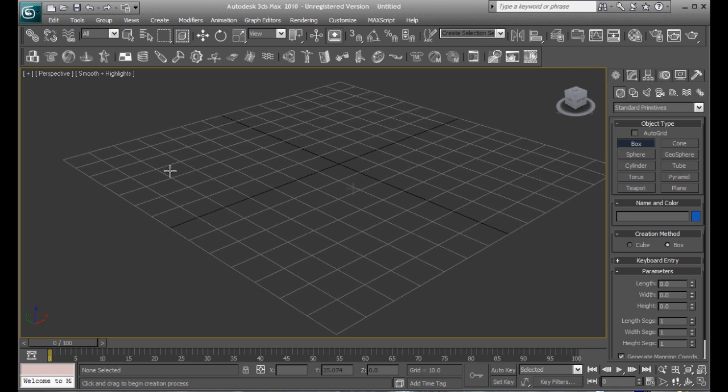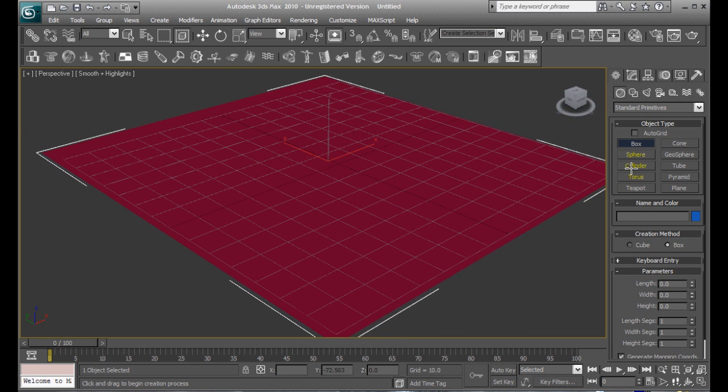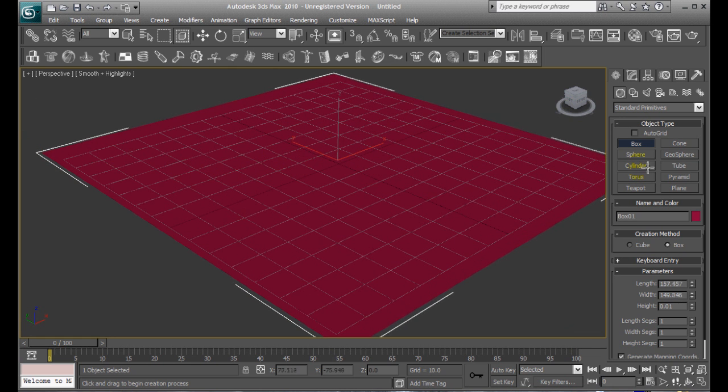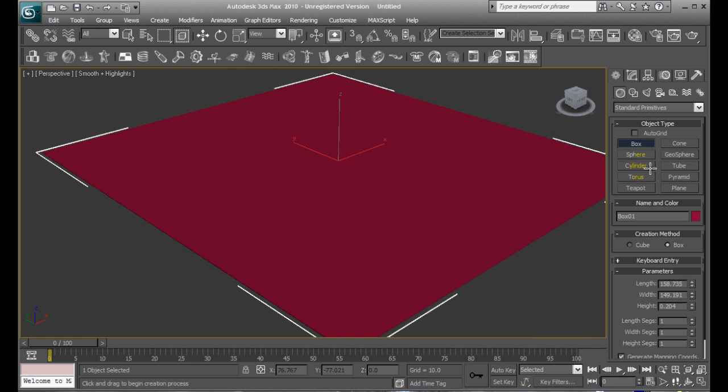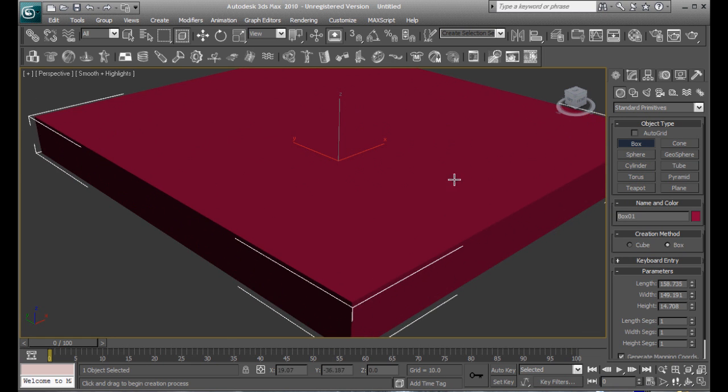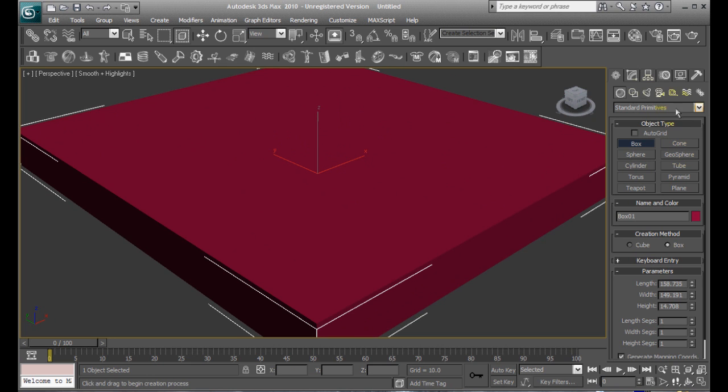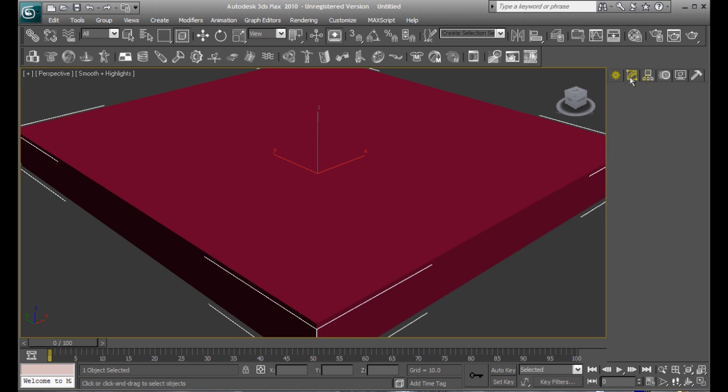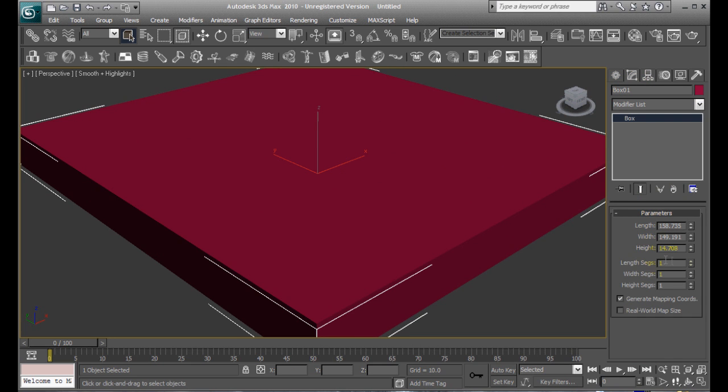First thing I'm going to do is make a box, like that-ish and that high, and first thing we need to do is go to the Modify tab and go ahead and set the length segments all the way up to 200. Same thing with width segments.